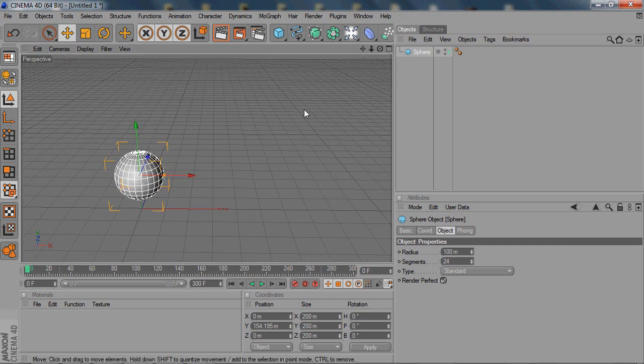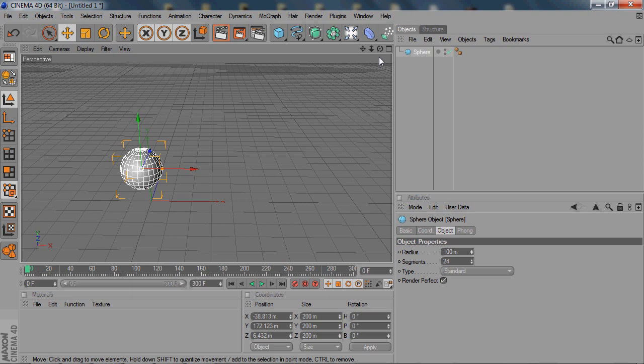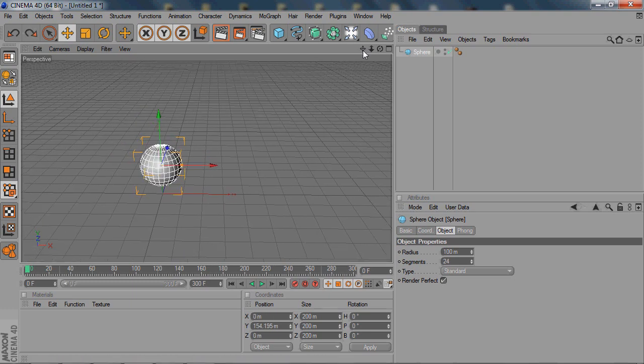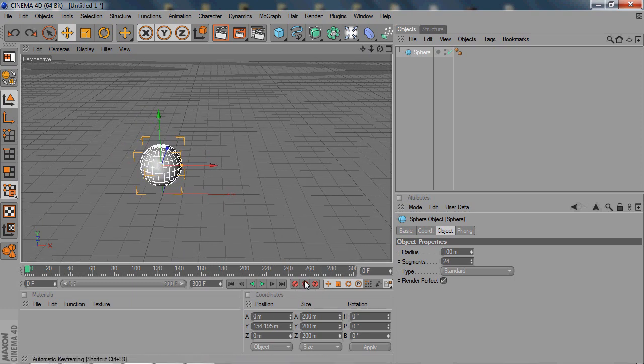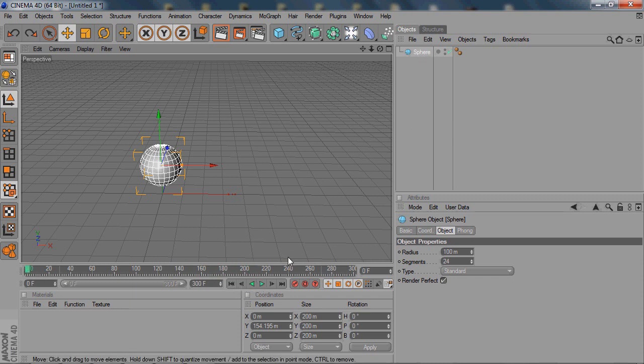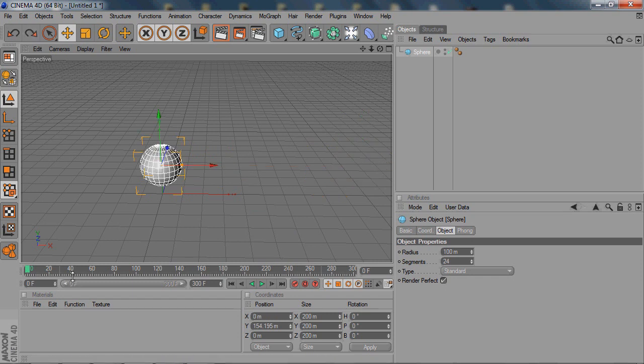Alright, so what you're going to do for basic movement and basic keyframing, these are the buttons that you'll be using for keyframing right now. Nothing is happening in the timeline. Nothing is going on in the project. So if you want to get this sphere to move over to here during the project.